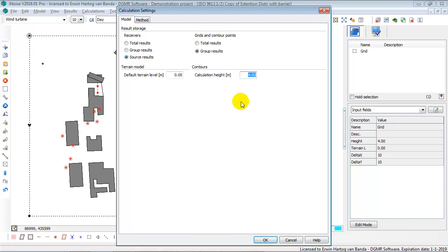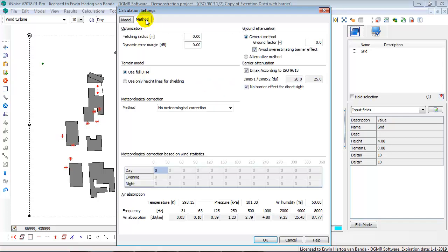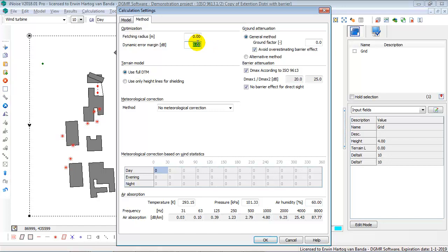They will all be used to create your interpolated noise contours at 4 meters height. Then the method, there are several calculation settings. Fetching radius and dynamic error margin are used to speed up your calculation.